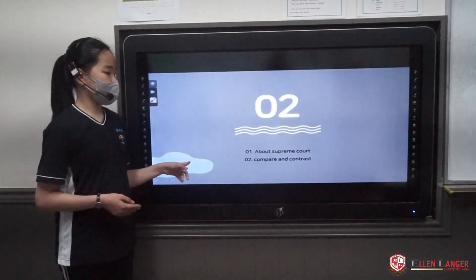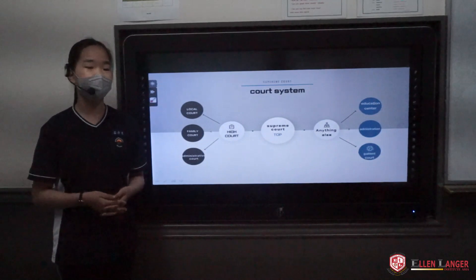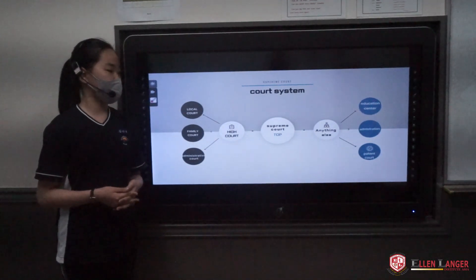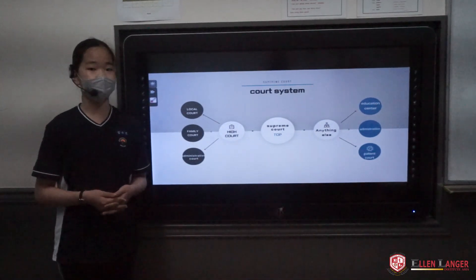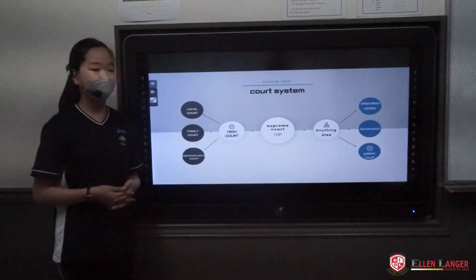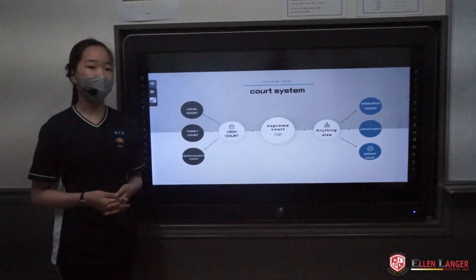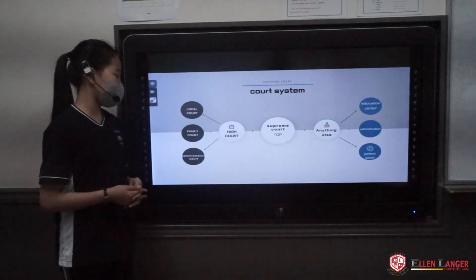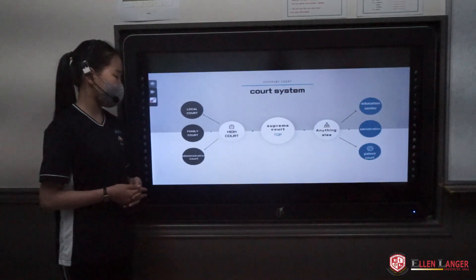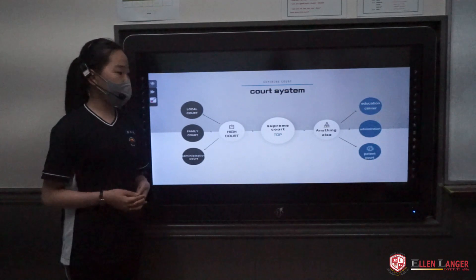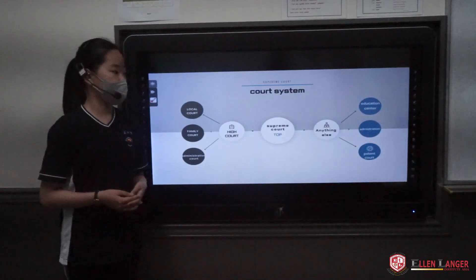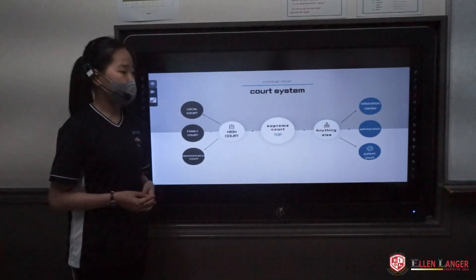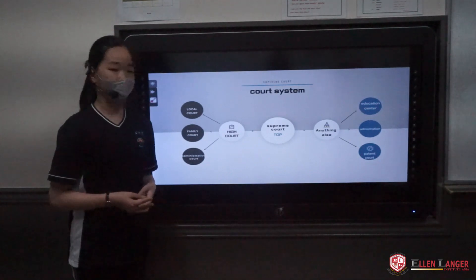I want to talk about the court system. At the top of the court system we have Supreme Court. Below Supreme Court we have High Court, and then local court, family court, and administration court. Also connected to the Supreme Court are an education center, library, and patent court.